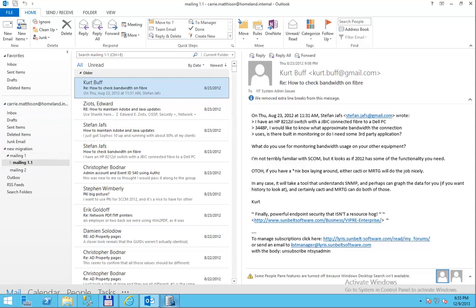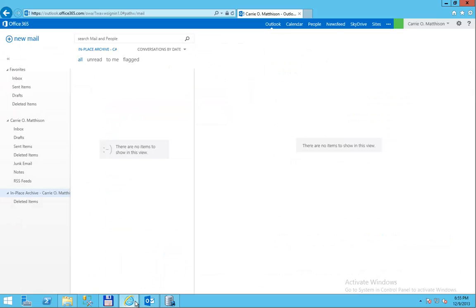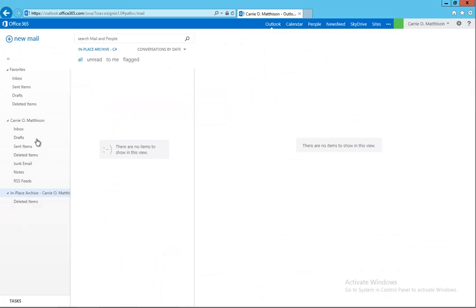Take a look at the cloud mailbox. The cloud mailbox is an Office 365 mailbox and as you can see is pretty much empty. So we are going to use the in-place archive as a target.